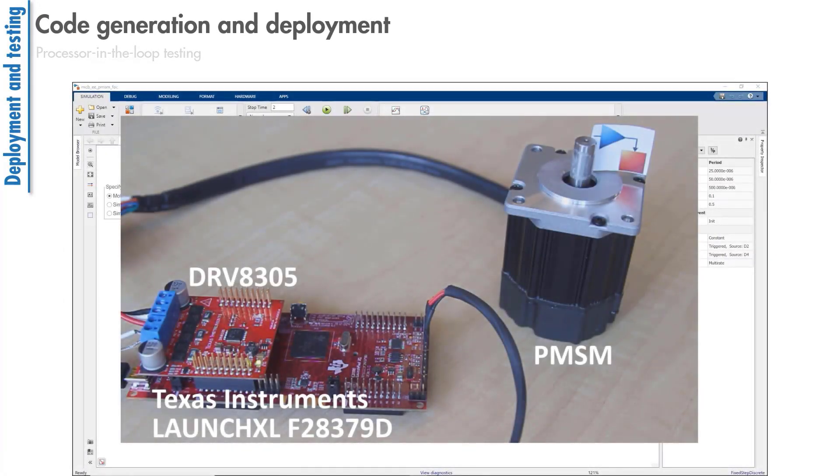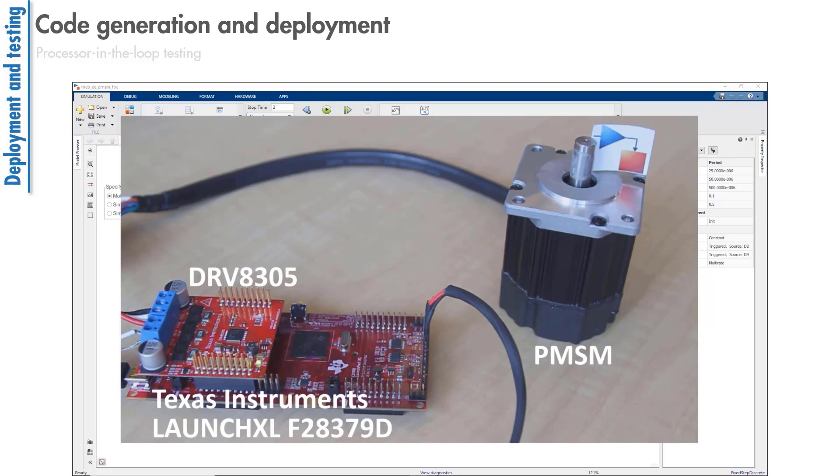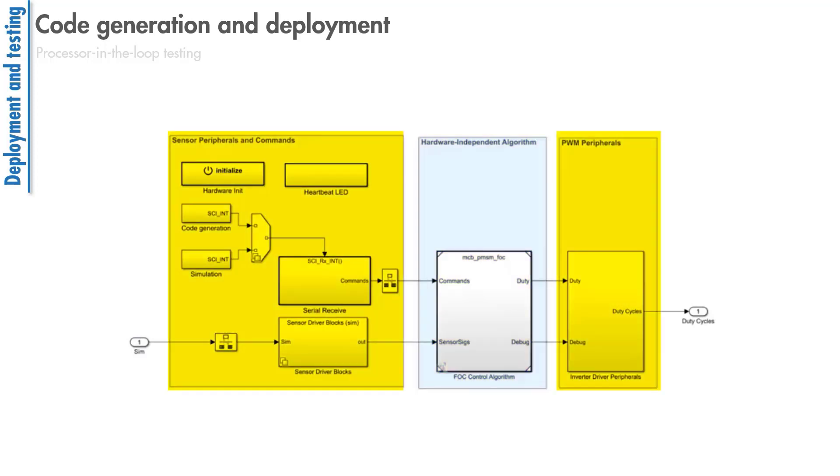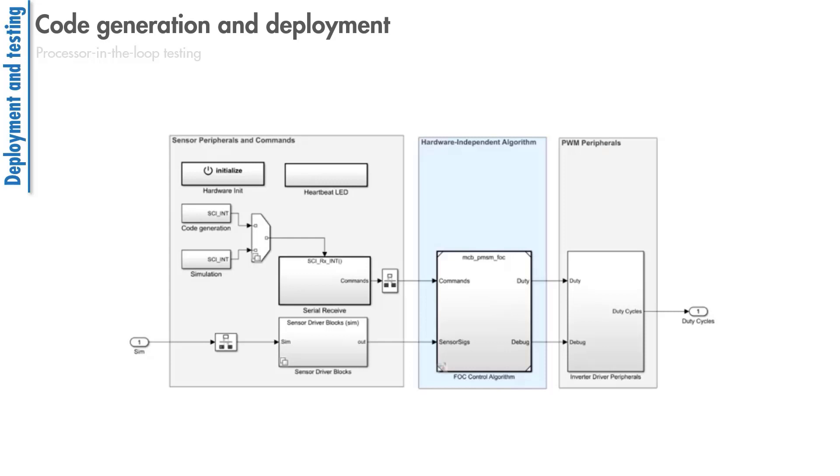The examples we showed so far use the TI processor, but you can target any processor with ANSI C code. For code generation, you can partition your model into algorithmic and hardware-specific parts. This means you can generate code separately from your FOC algorithm and then sensor and PWM driver peripherals. The driver blocks implement the current and position sensors as well as PWM rates, whereas the FOC algorithm implements the speed and current loops.